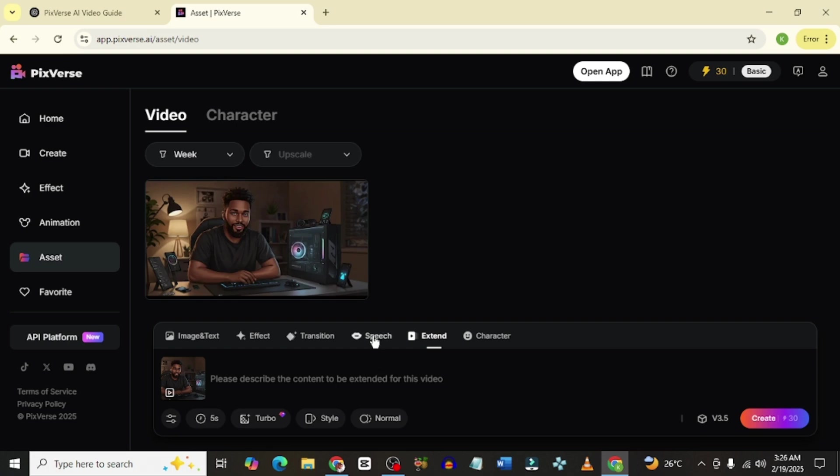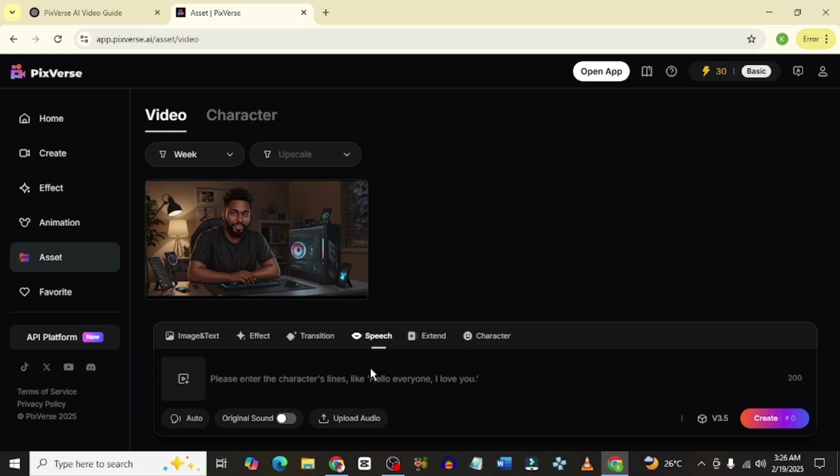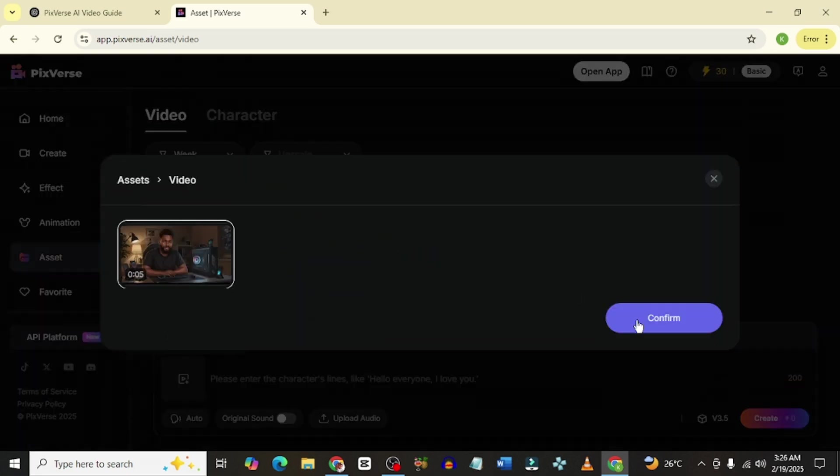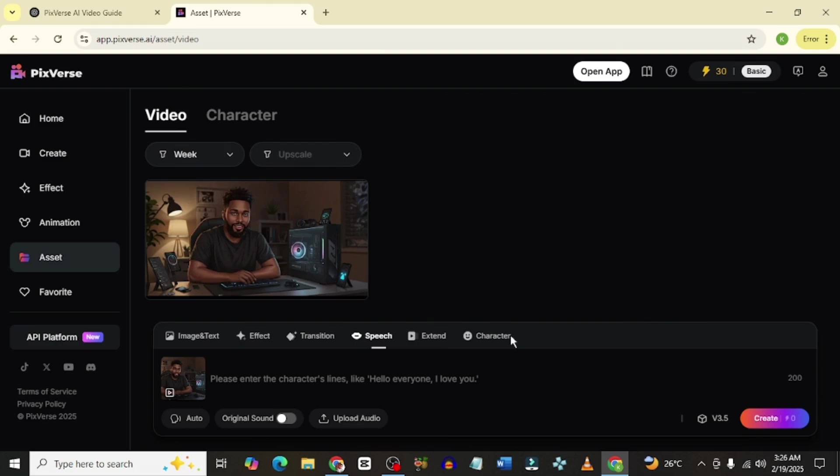Once that is done, of course, you want your picture to say something. And this is another really cool feature that this PixVerse AI tool has. What you simply need to do is to again upload your video. I'm going to take mine from the assets.